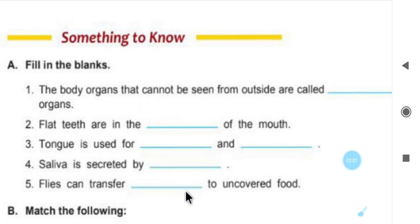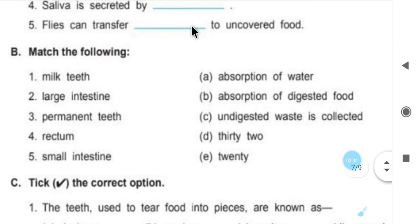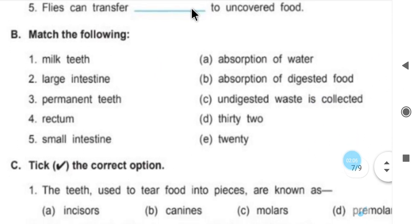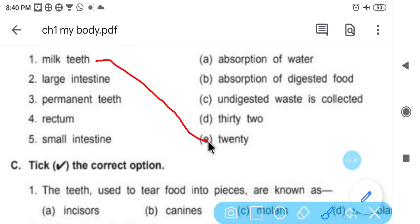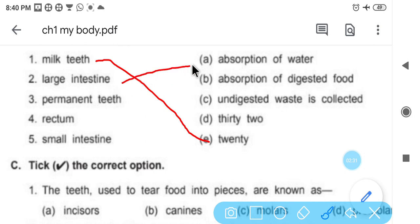Now match the following. First one is milk teeth — how many milk teeth? 20. Milk teeth is matched with 20. Large intestine — what happens in the large intestine? Absorption of water. Water absorption takes place in the large intestine.